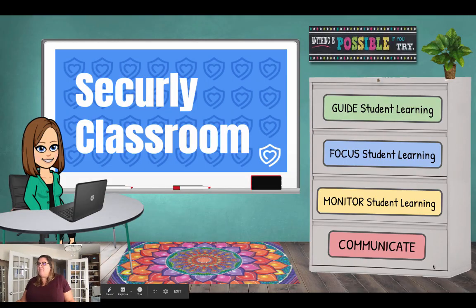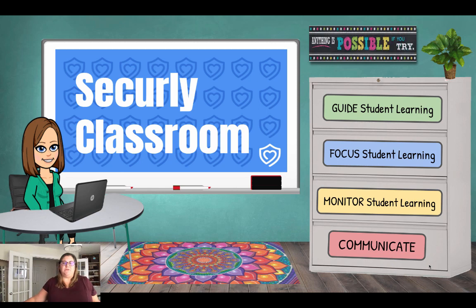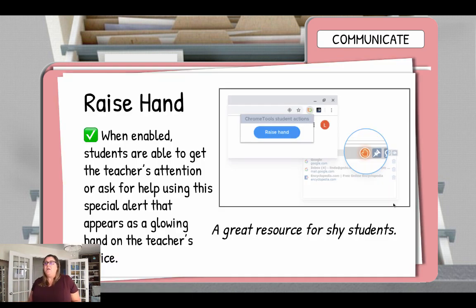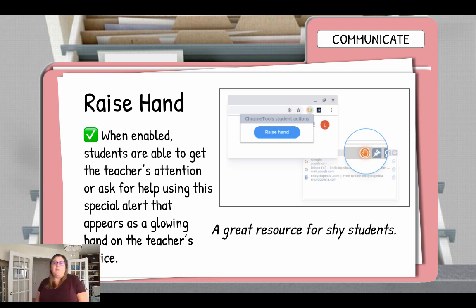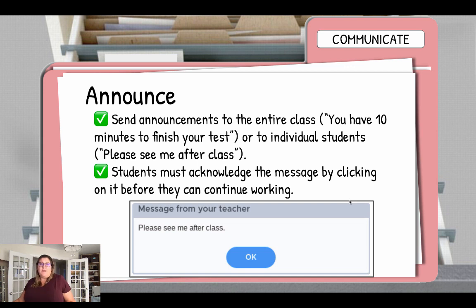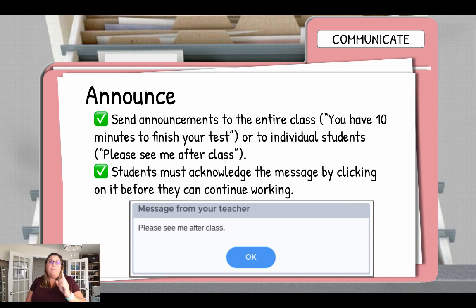Finally, let's take a look at how we can communicate with students using Securely Classroom. Students have the ability to raise their hand, you can make announcements, or you can use a two-way chat. The raise hand feature is similar to what happens in Zoom — when it's enabled, the student can quickly get the teacher's attention without drawing a lot of attention to themselves. It's really good for shy students, and a special alert will appear on the teacher's screen. An announcement is a pop-up message you can send out to your entire class or to individual students, and students must acknowledge that they've seen it before Securely Classroom will let them click on anything else.